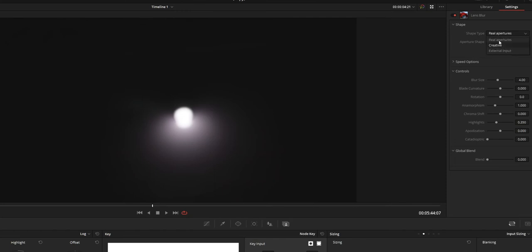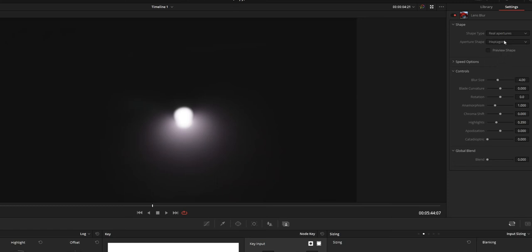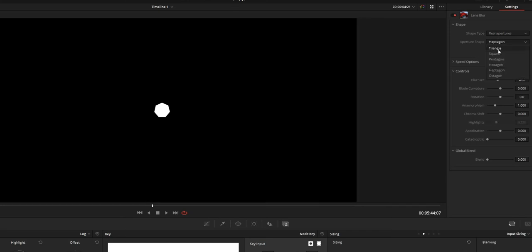type there is three options. First one is the Real Aperture. These are the shapes that are on par with our lens aperture shape. So you can find all the shapes like triangle, hexagon, pentagon, all that sort of things.